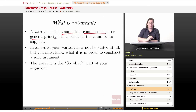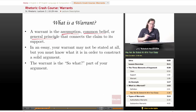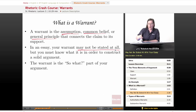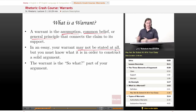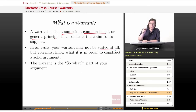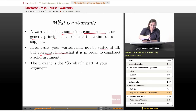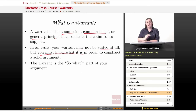Here's the tricky thing about warrants: in an essay, your warrant may not be stated at all. Very often it's something so obvious that you can imply it and everyone will get it. But you must know what your warrant is in order to construct a solid argument.